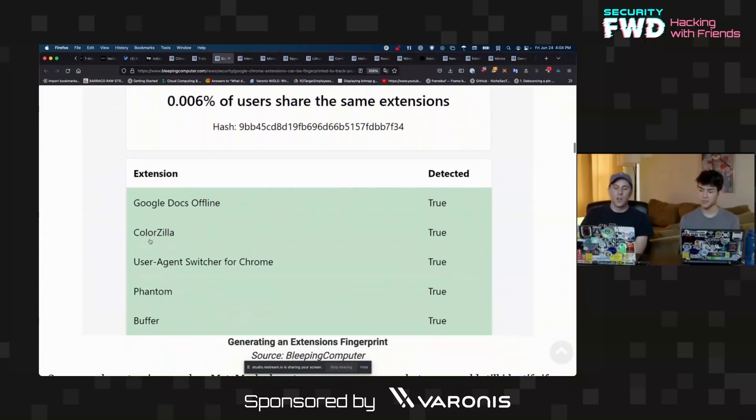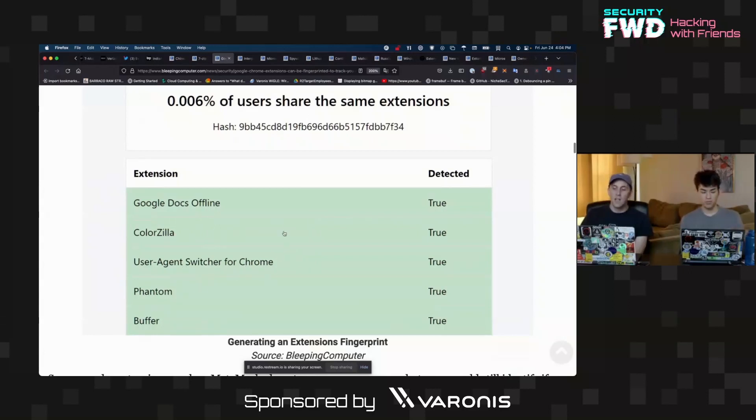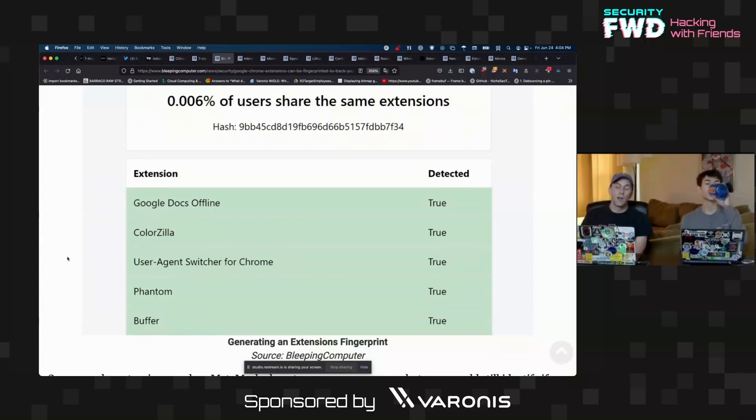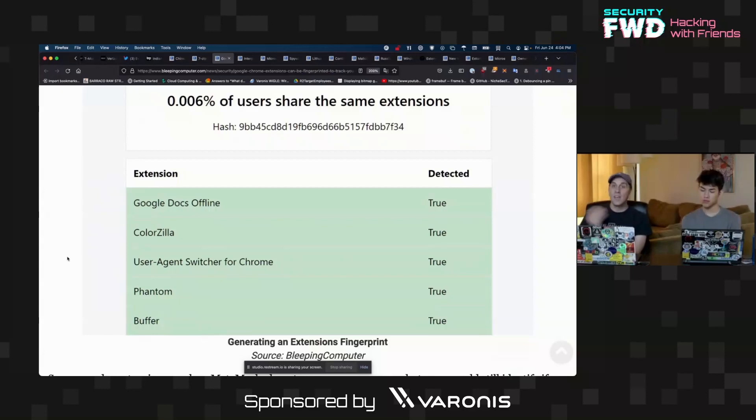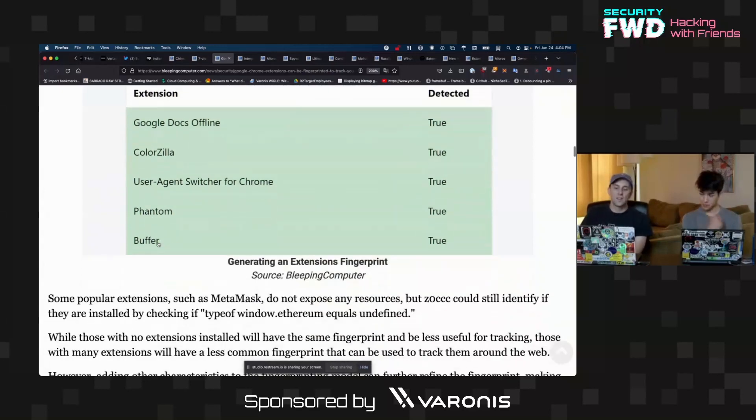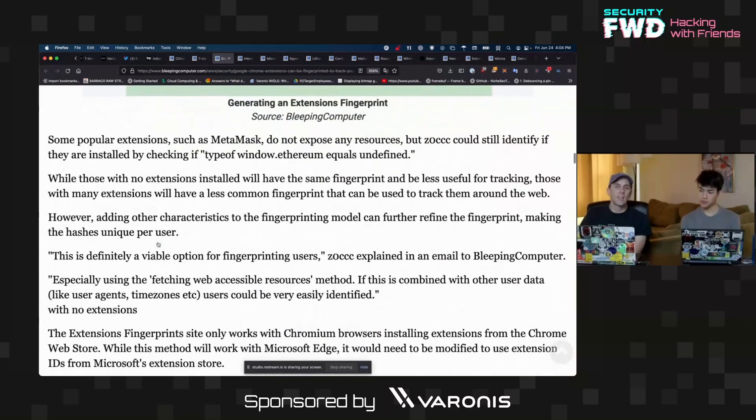This is Google Docs Offline, ColorZilla, User Agent Switcher for Chrome—I have that one too—Phantom Buffer. Just having a couple unique browser extensions installed, and then maybe some other browser settings that are detectable, is enough to identify you.